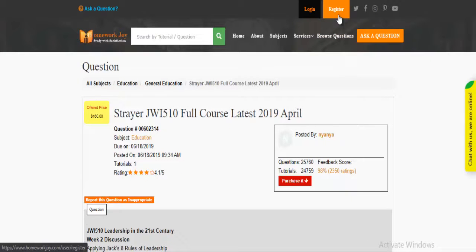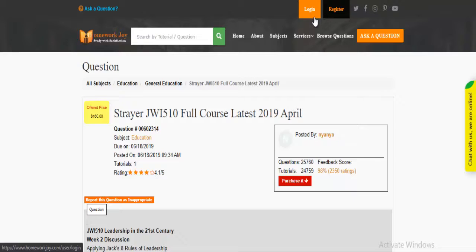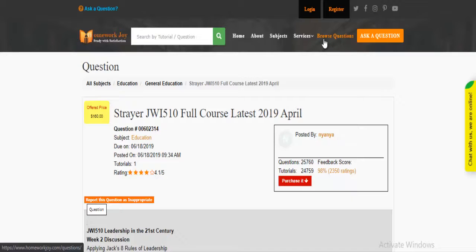Register at HomeworkJoy. Login using your username and password. Click Browse Questions and get multiple results to choose from.